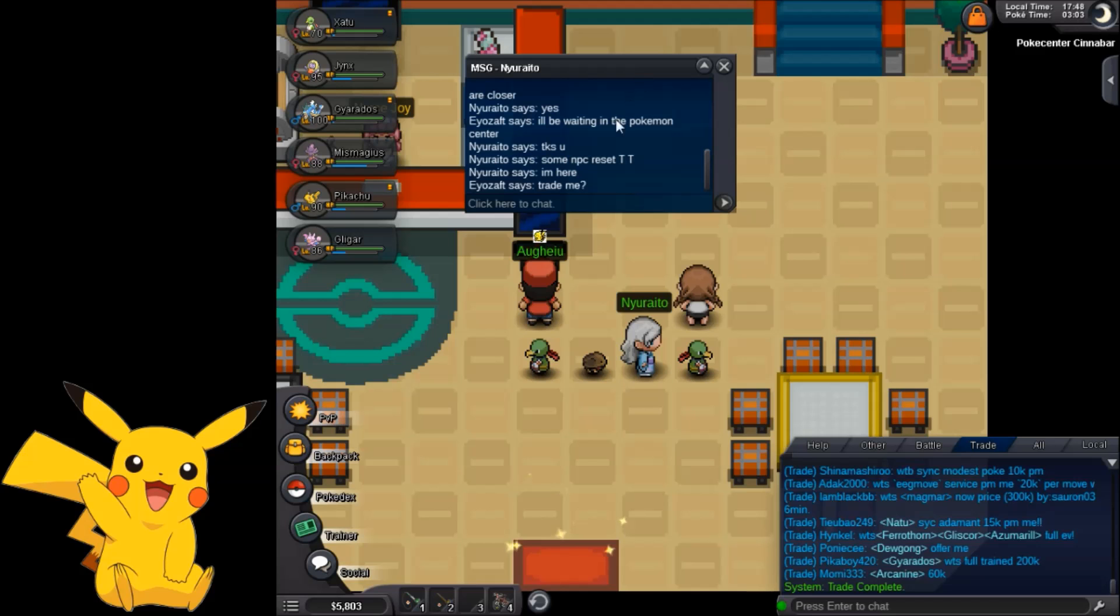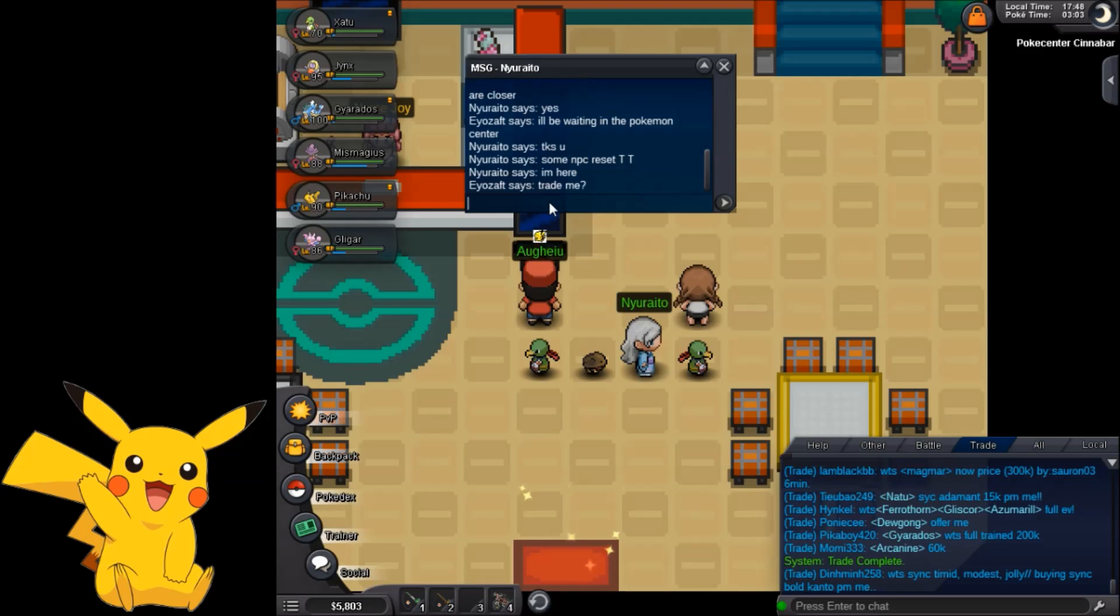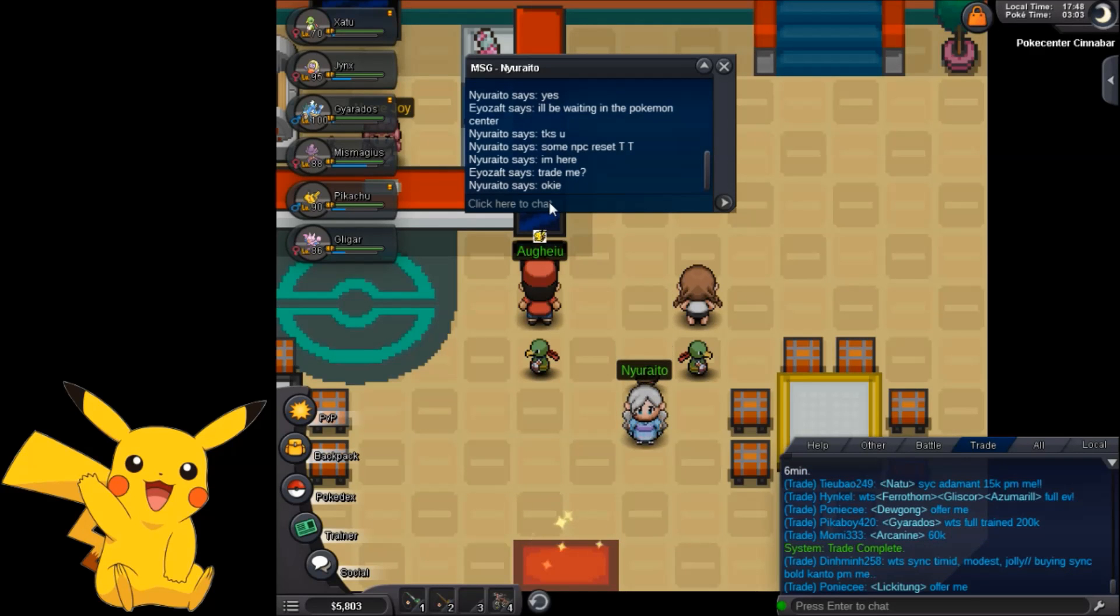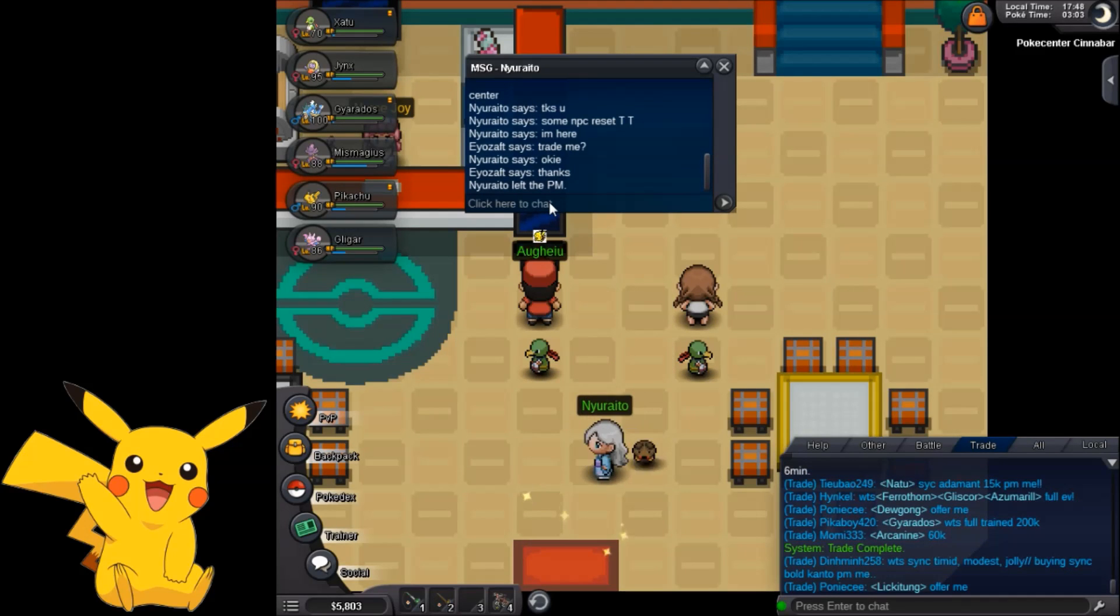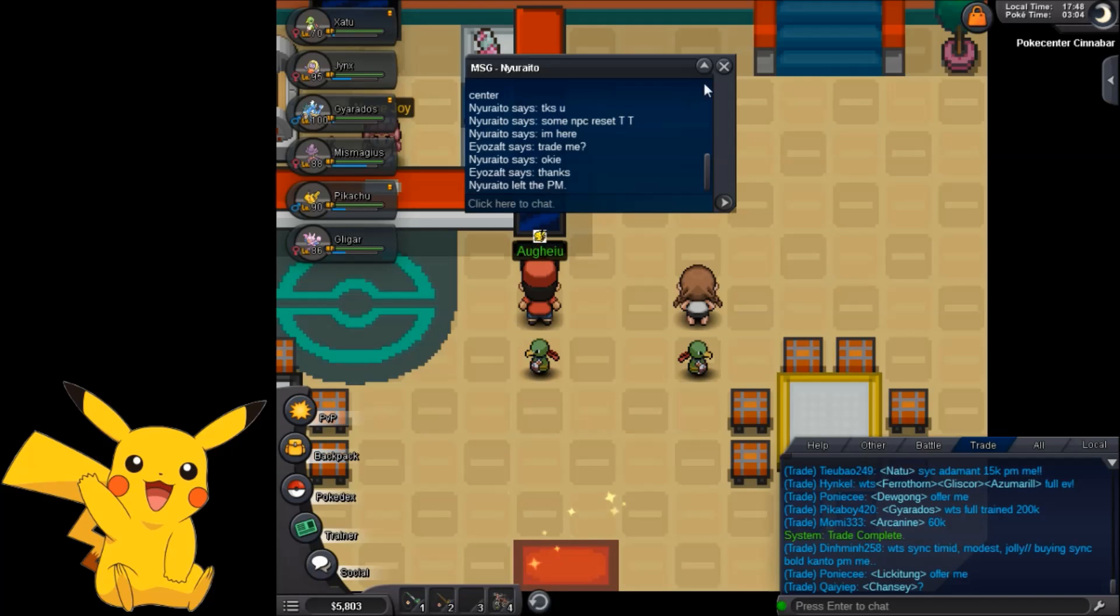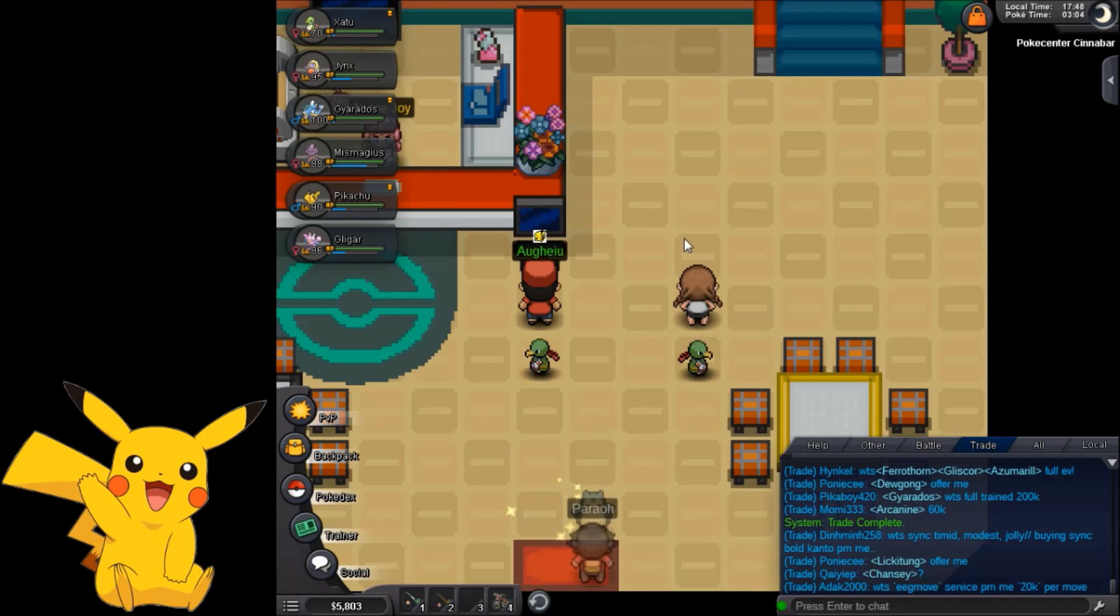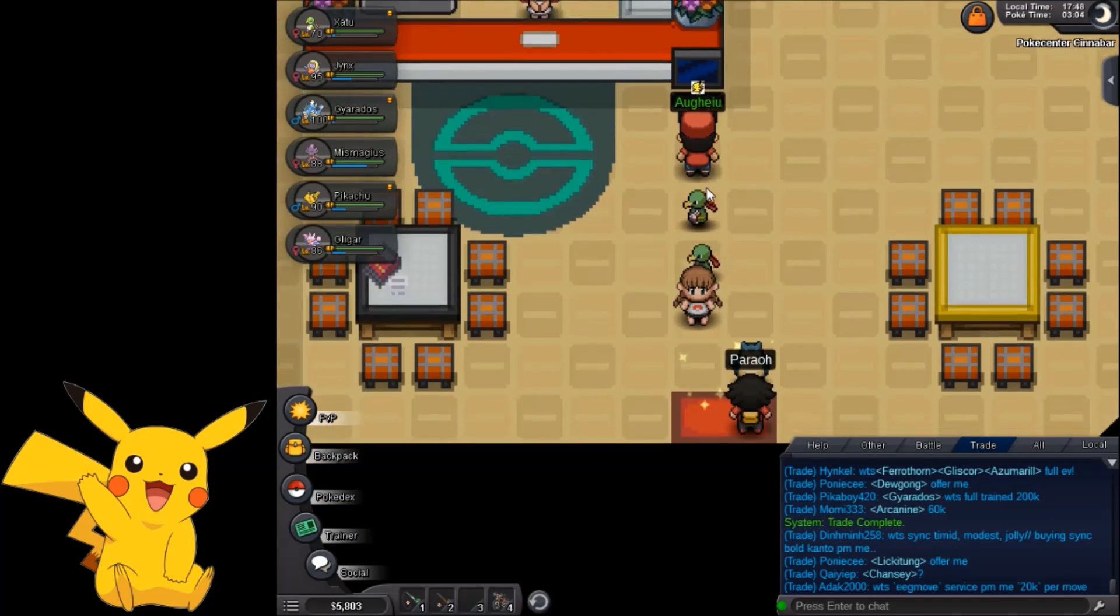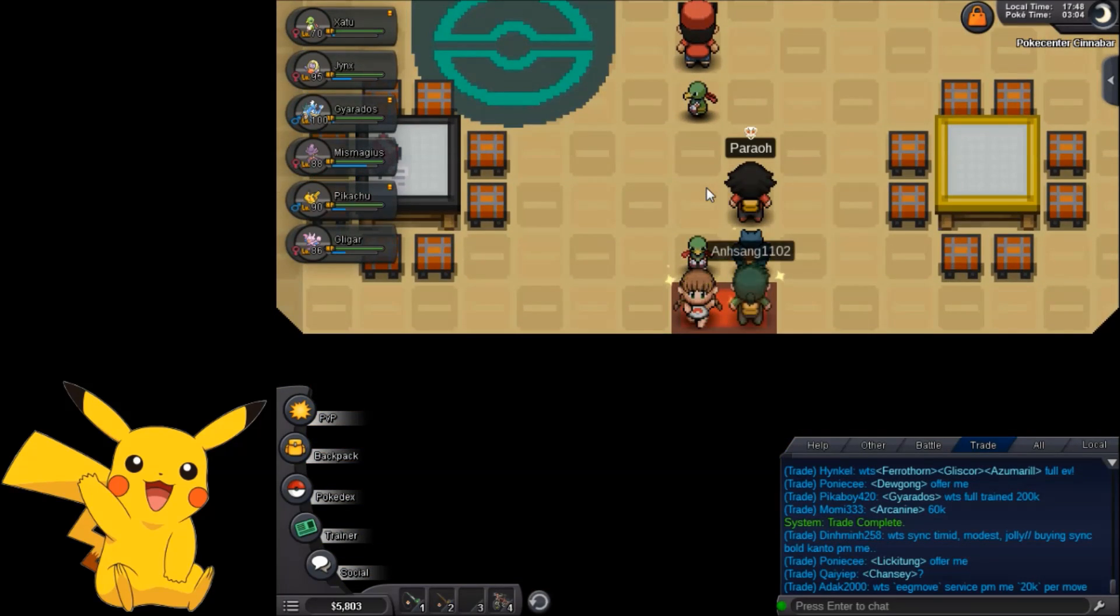We have our first membership of this game. So this membership allows us to get double amount of money and 50% more experience. So that we can rush for level 90 more Pokemons.